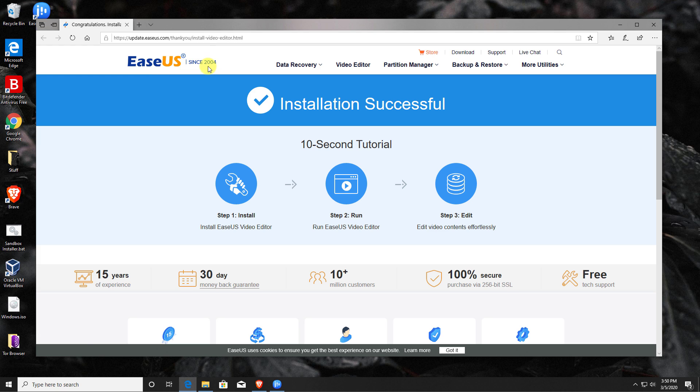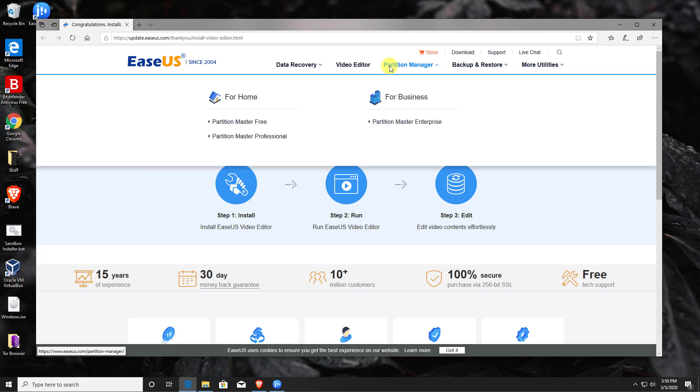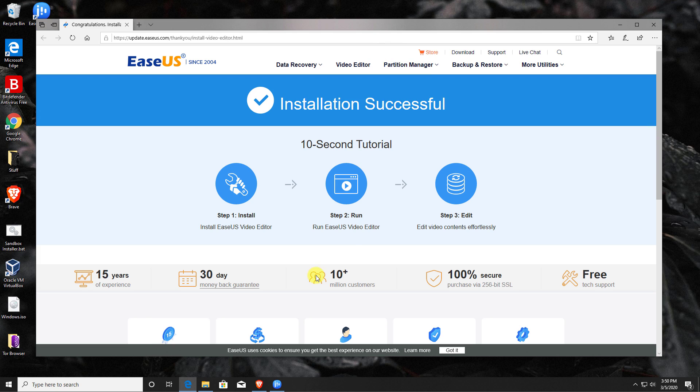It's a good thing to mention here that this company EaseUS has been around for a fair while. I have reviewed some of their data recovery and partitioning software in the past. We can see they have over 10 million customers and they do always give you a 30-day money-back guarantee just in case you're not happy with what you've purchased.